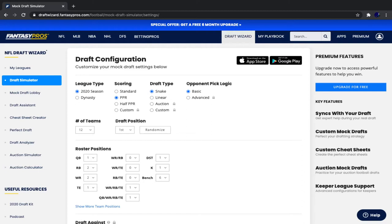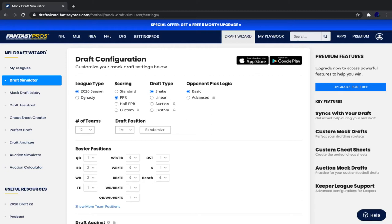So this is just a 12-team PPR superflex mock draft. In case you don't know what superflex is, basically you can do different roster constructions, but I'm keeping it regular. One quarterback, two running backs, two wide receivers, one tight end, one flex, one defense, and one kicker.